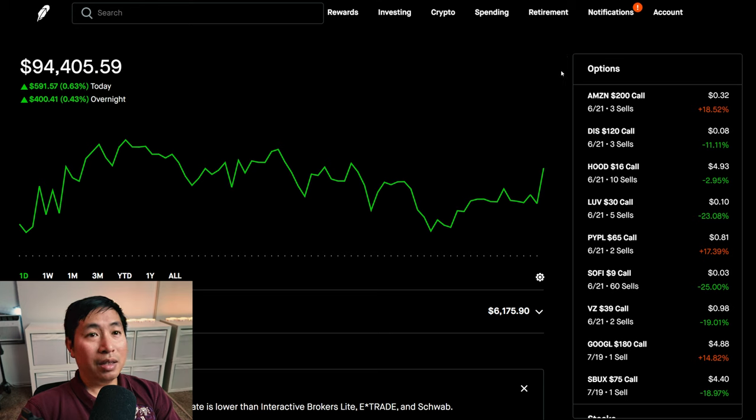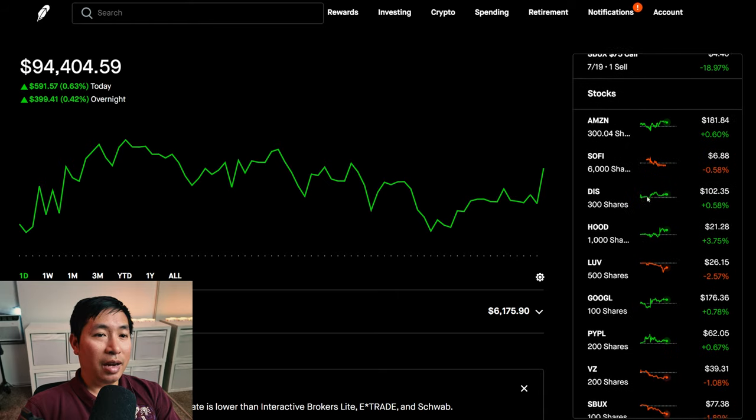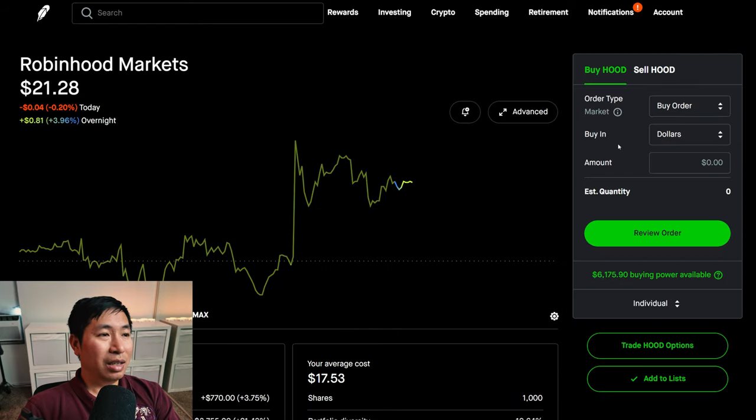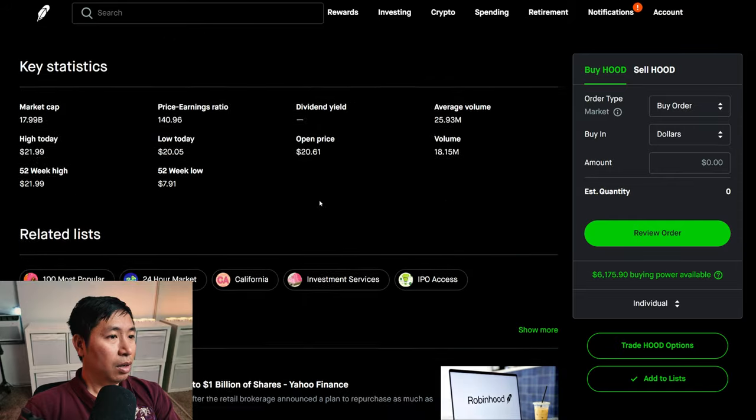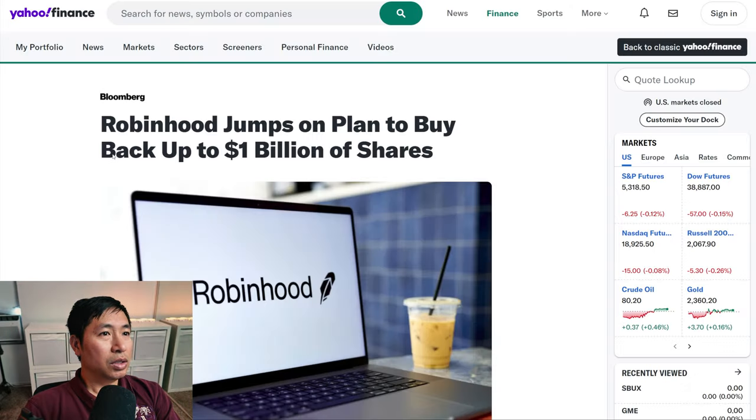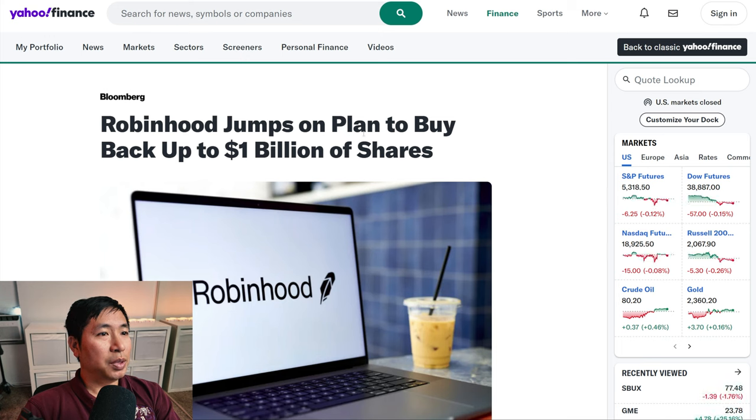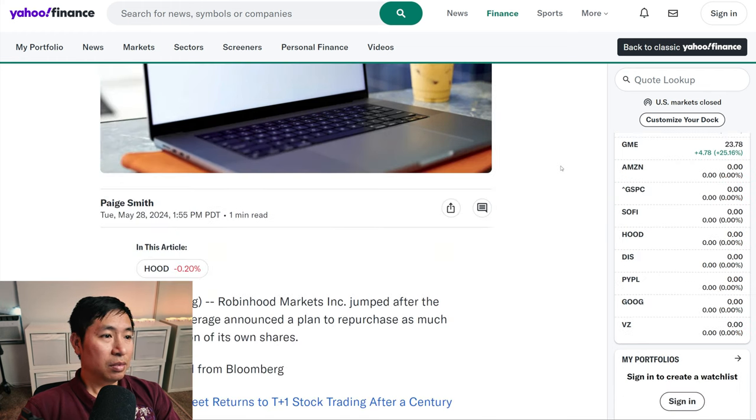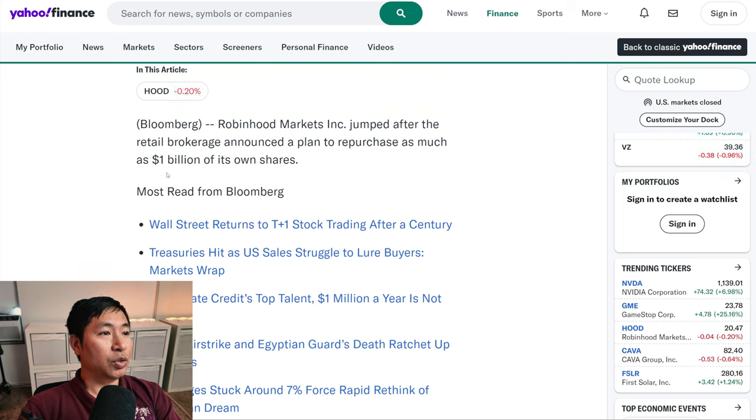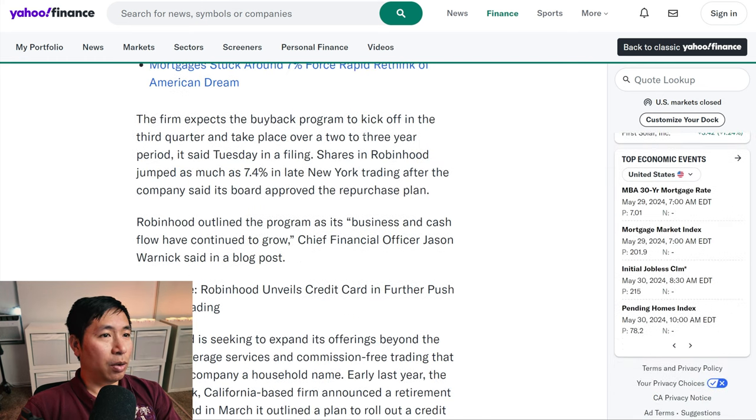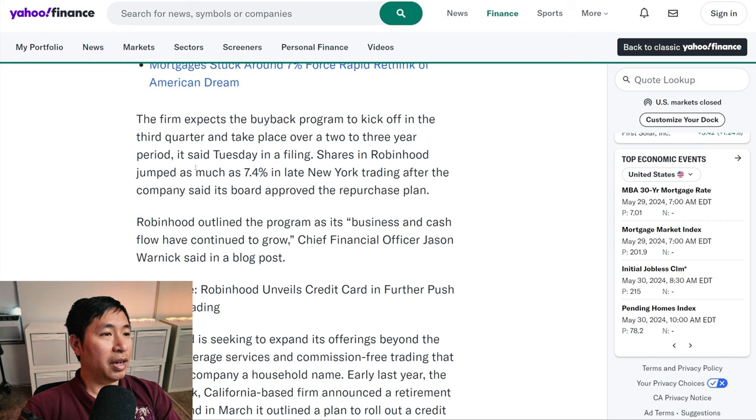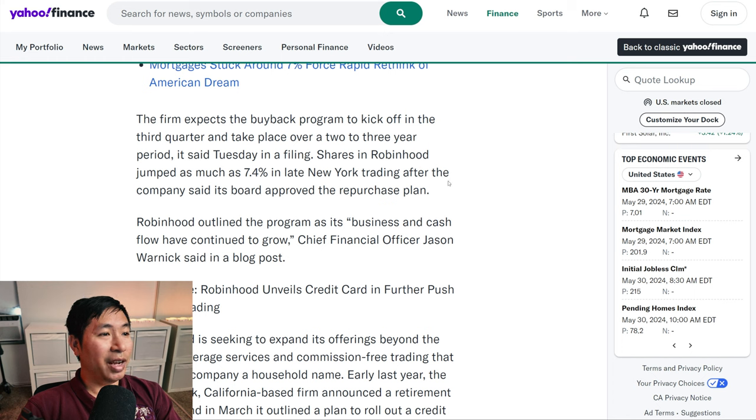Something else I want to talk about is Robin Hood. They announced I think a buyback. Here's an article from Yahoo Finance: Robin Hood jumps on plan to buy back up to 1 billion dollars of shares. Robin Hood markets jumped after the retail brokerage announced a plan to repurchase as much as 1 billion dollars of its own shares. The firm expects the buyback program to kick off in the third quarter and take place over a two to three year period.